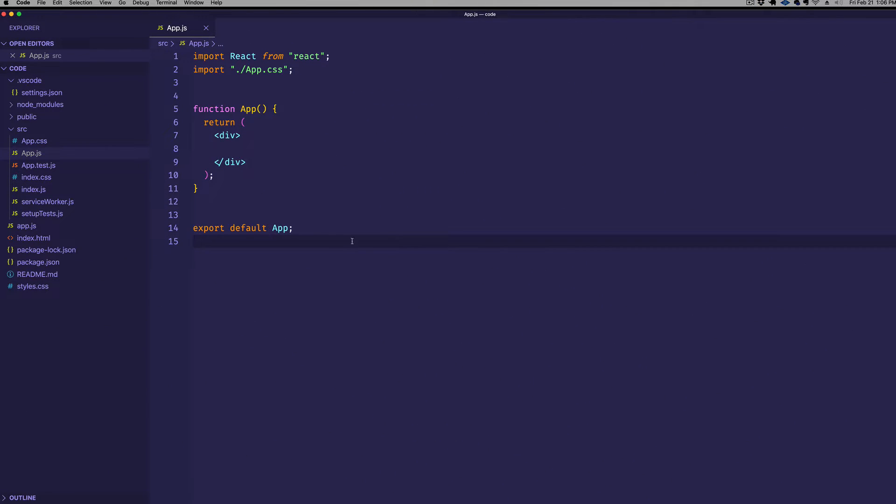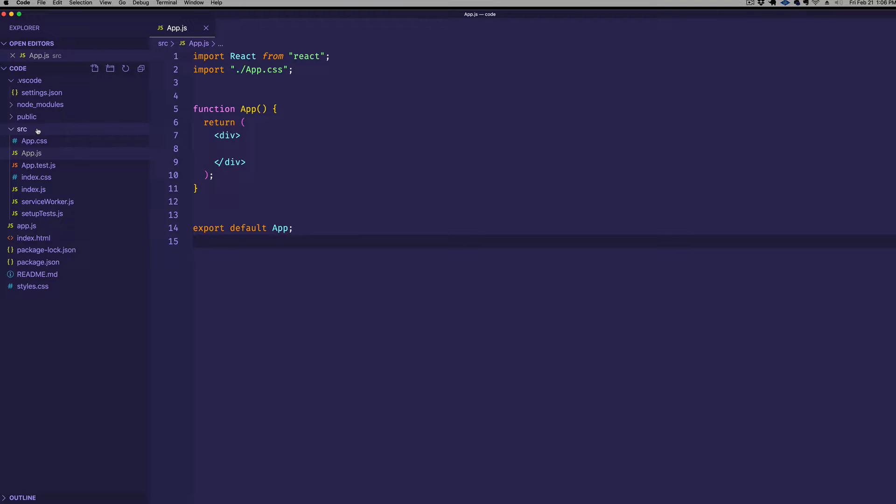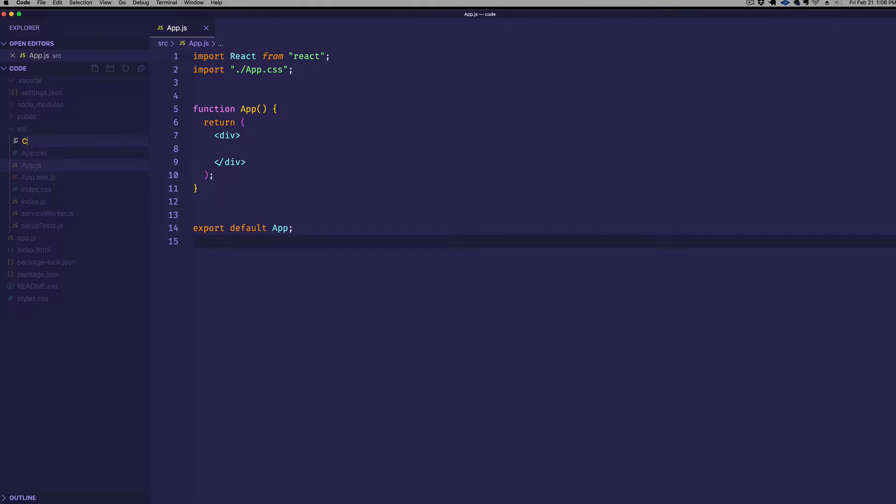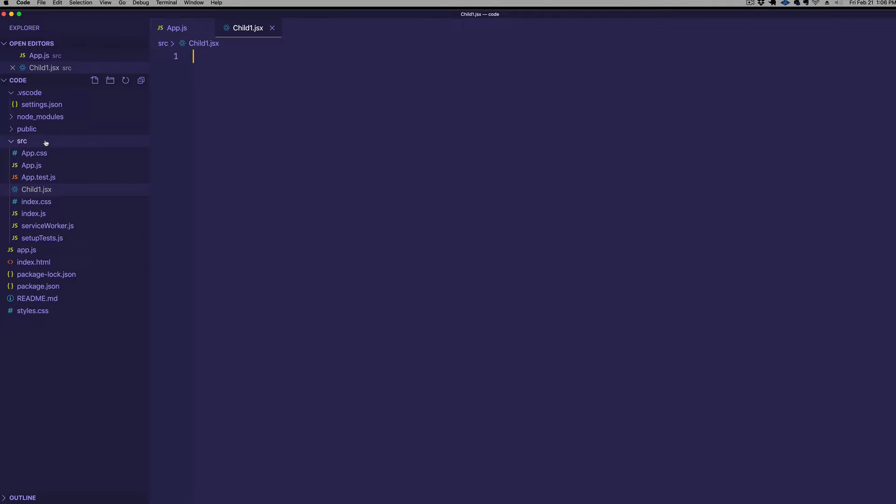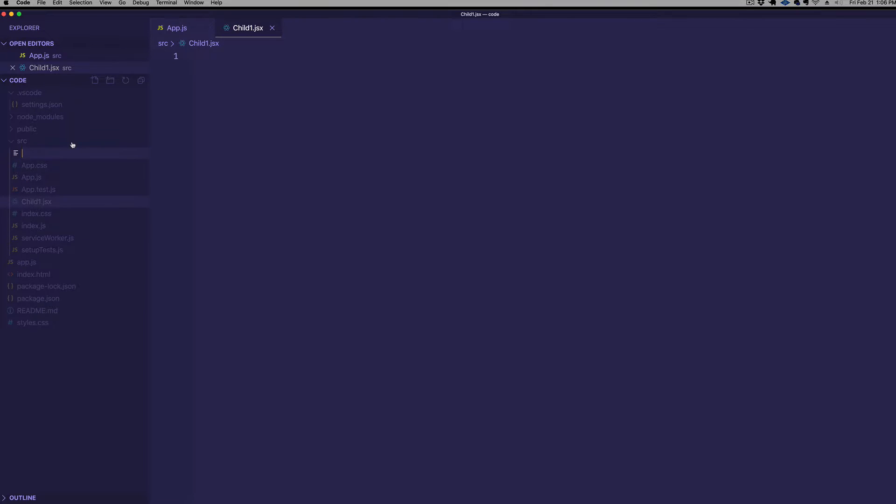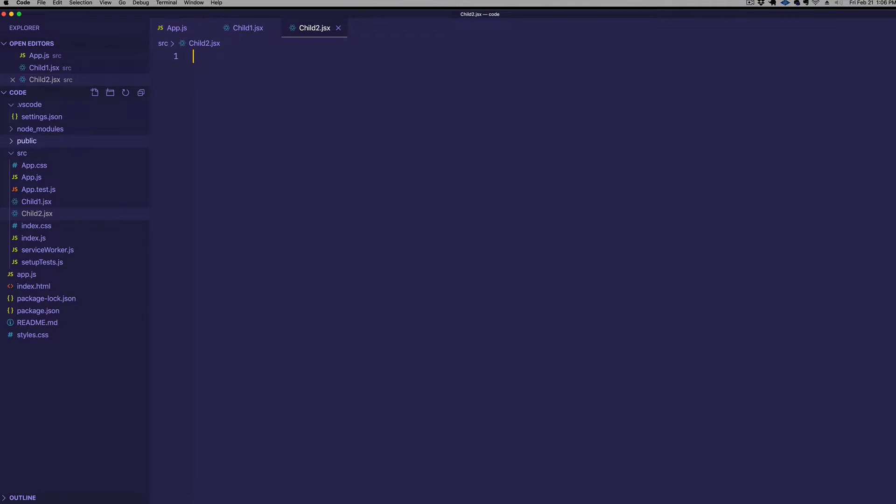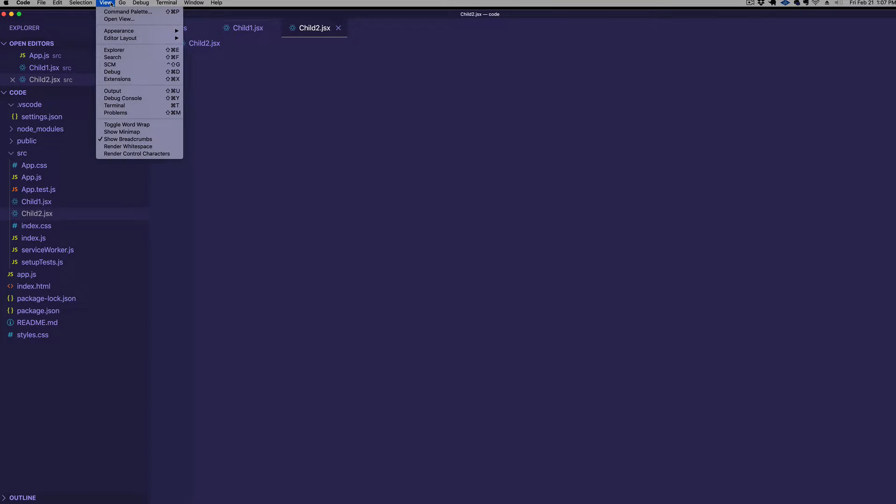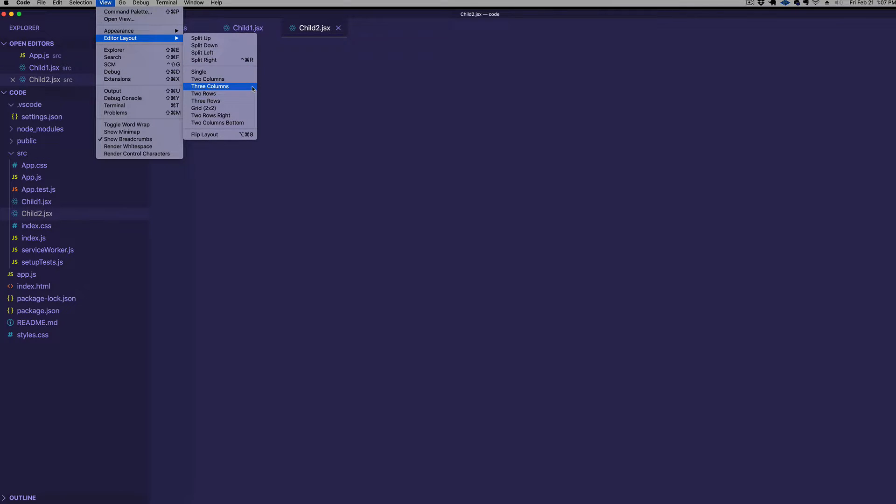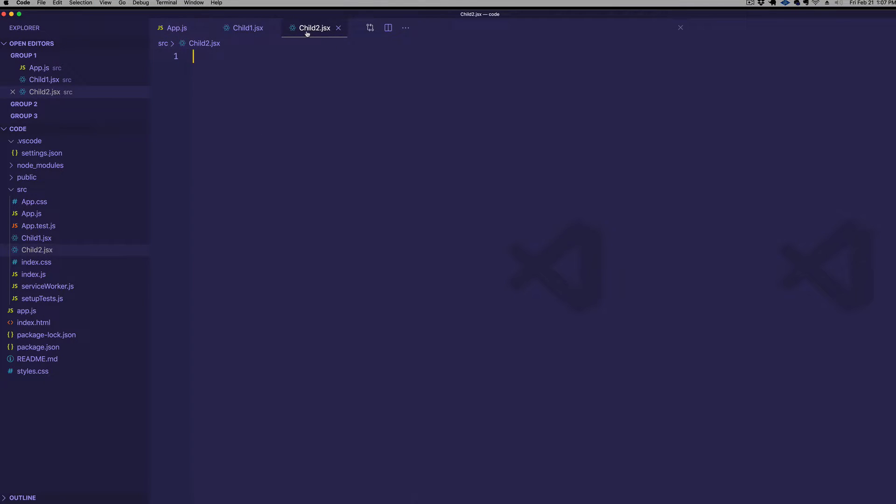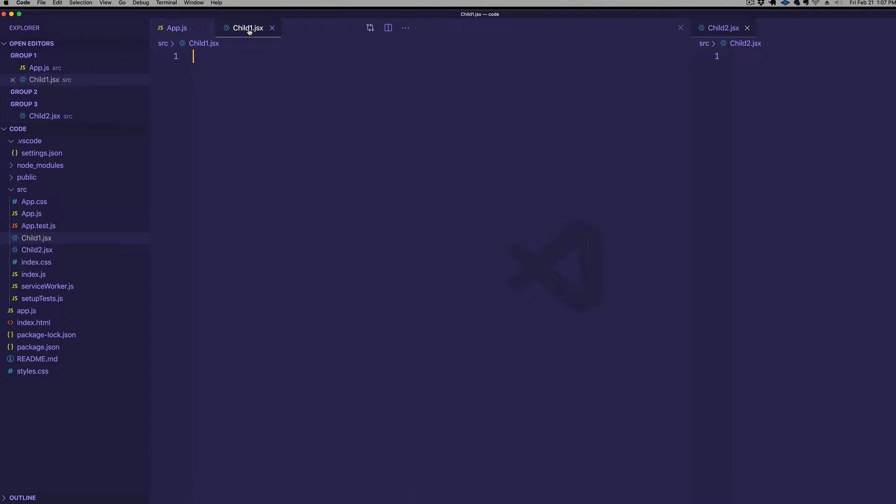All right, so here we are in app.js and VS code, and we're going to demonstrate use context with a very simple example. We're going to have our parent app.js component, and then we're going to have two subcomponents, a child1 component and a child2 component. So let's go ahead and create those. Come into our source folder, and we'll make child1.jsx, and then we'll go ahead and we'll make child2.jsx. And I'm going to split the screen into three columns so we can see everything at once. So we'll put child2 over here in the third column, and child1 in the second column in the middle.